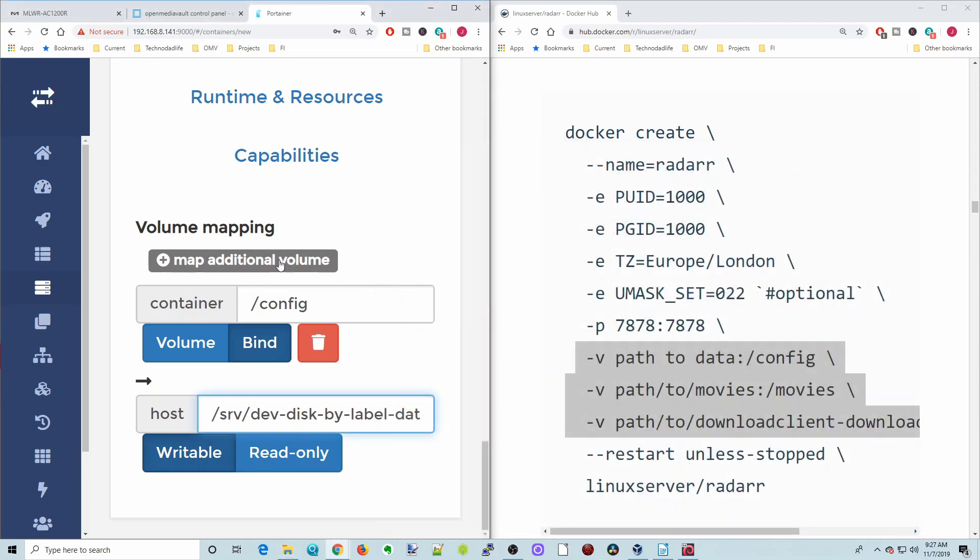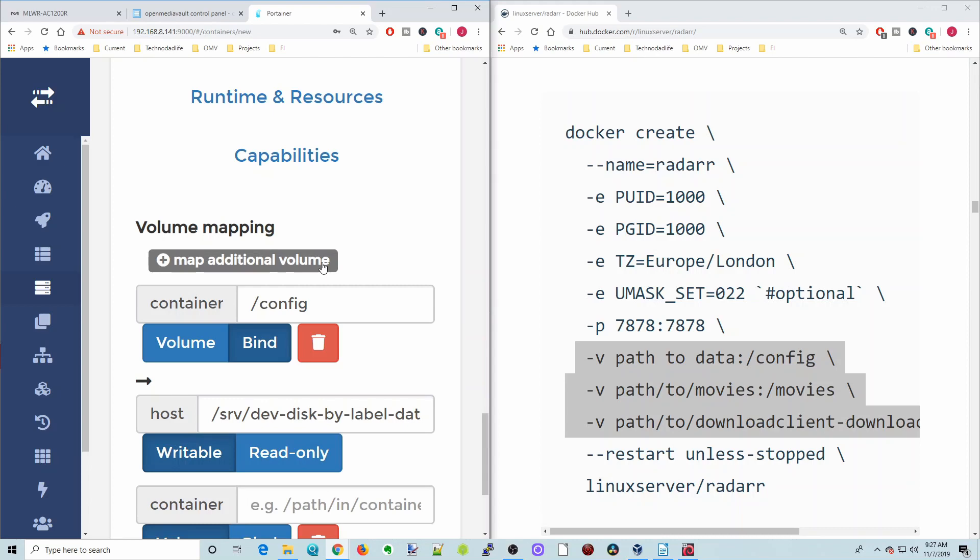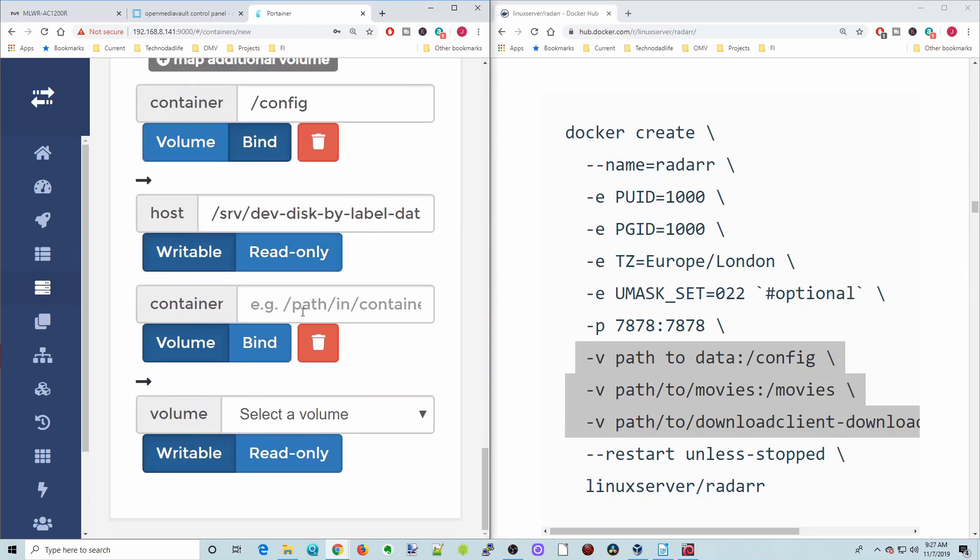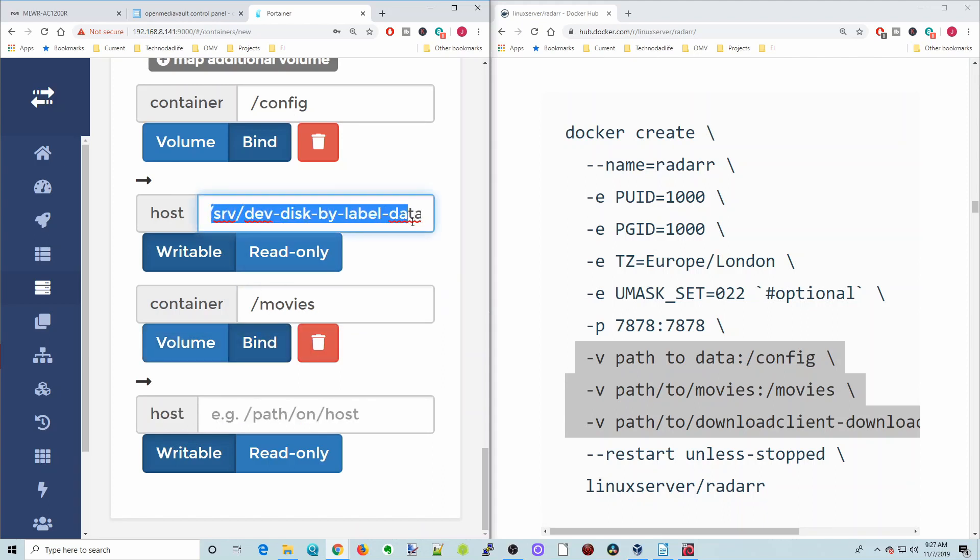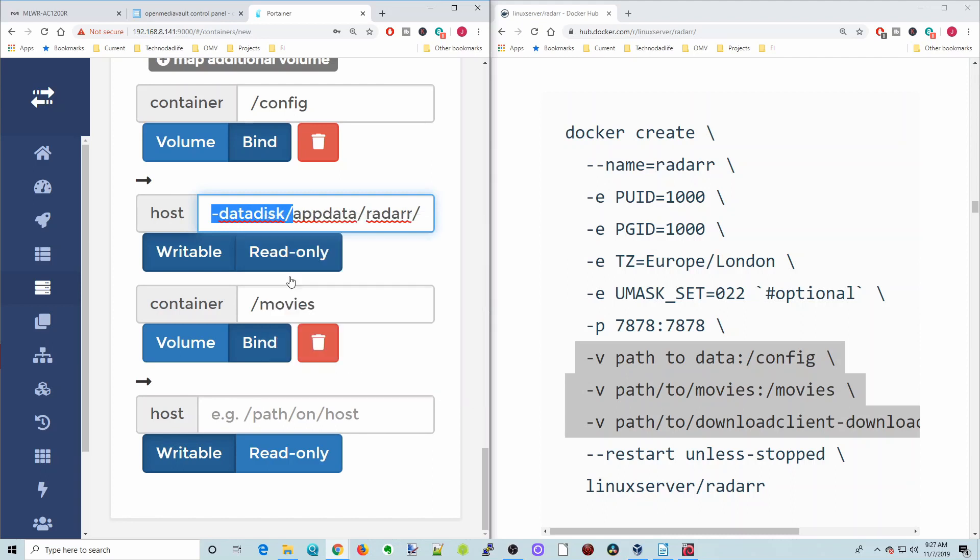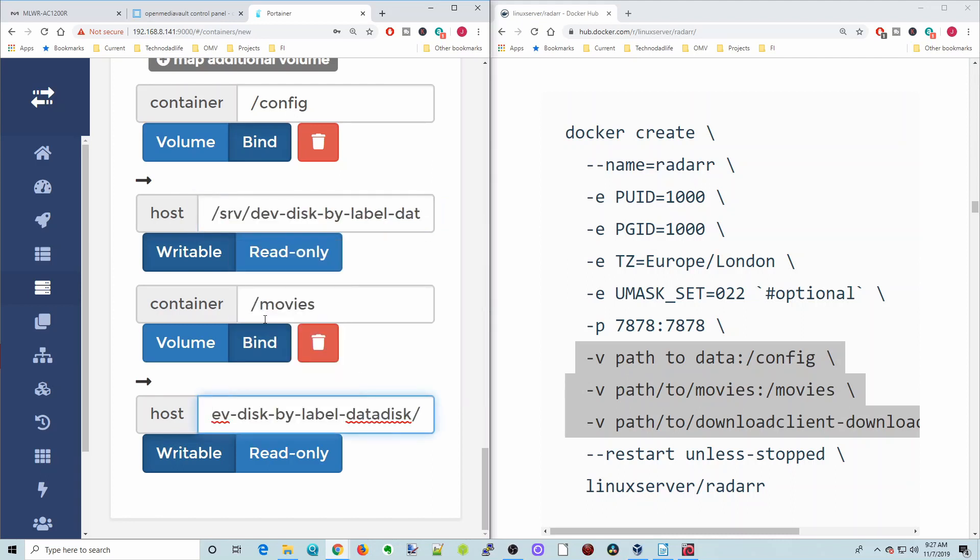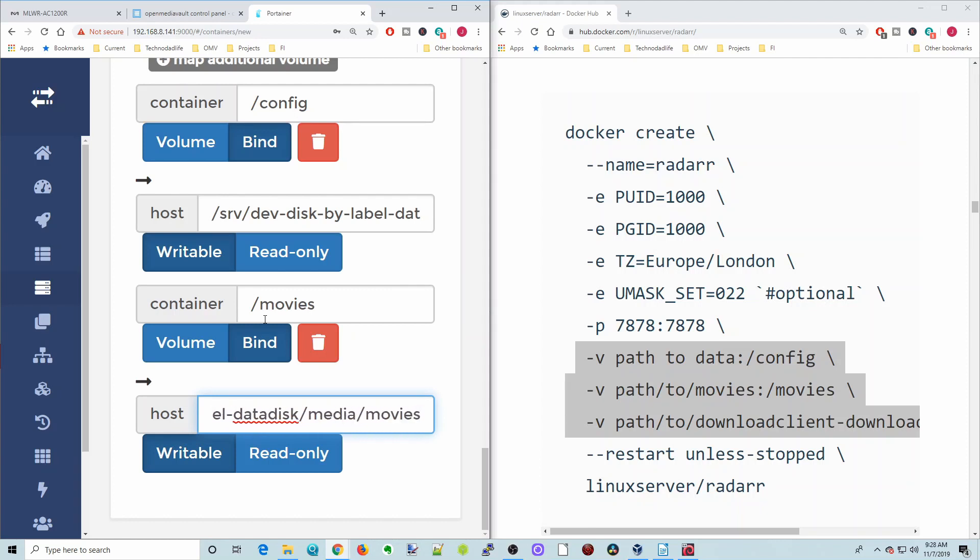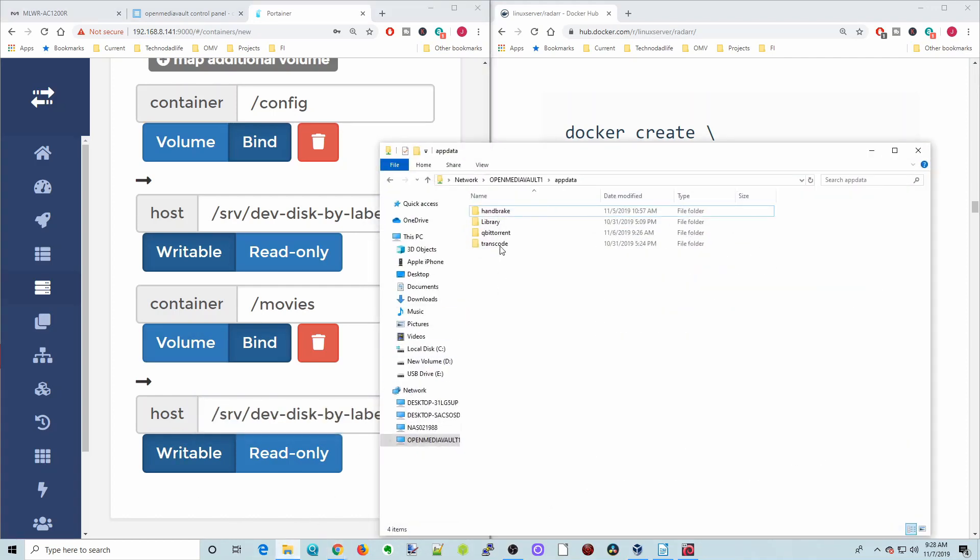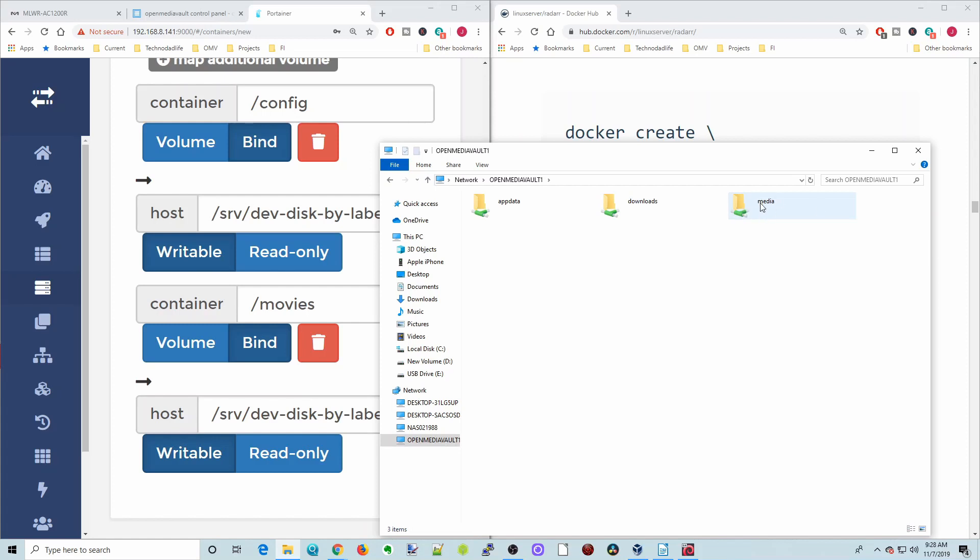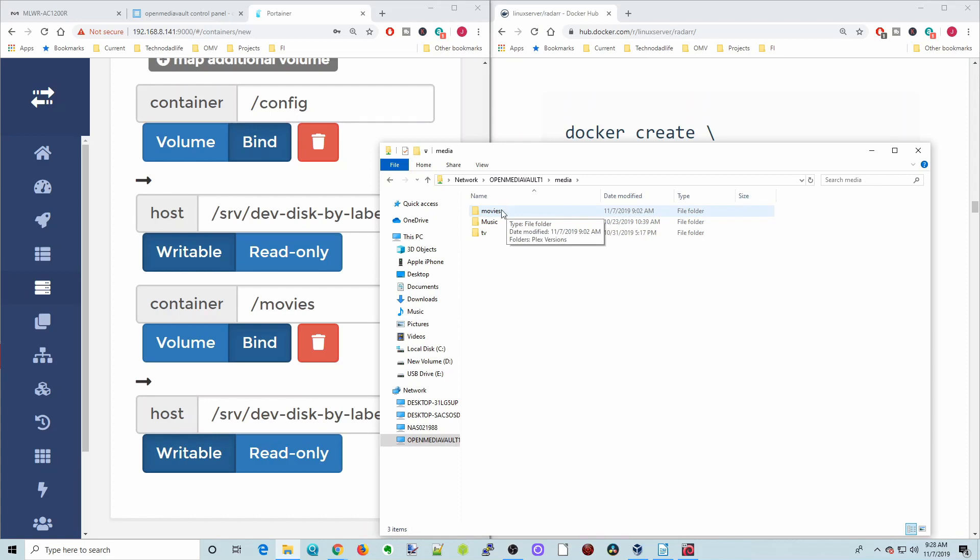Now we're going to hit map additional volume. This one is slash movies. We're going to hit bind again, and then copy the label for our host path. Then we're going to hit slash media, slash movies, and then hit slash. If we go to our folders here, you can see I have a media folder. That's the first one. And we have a movies folder. So that's going to go inside of the movies folder.